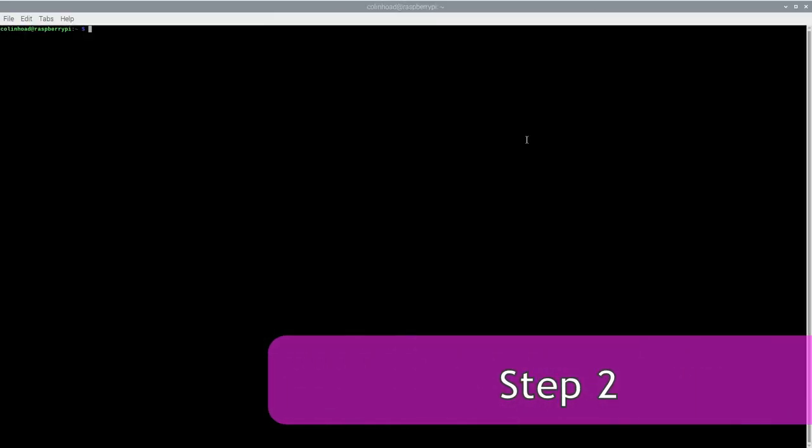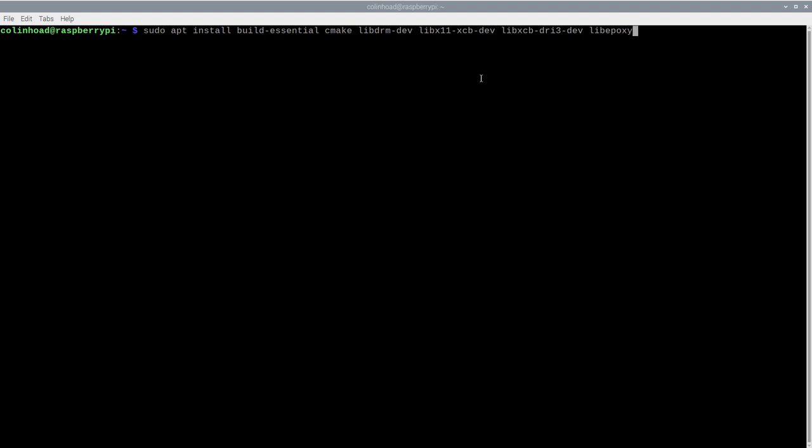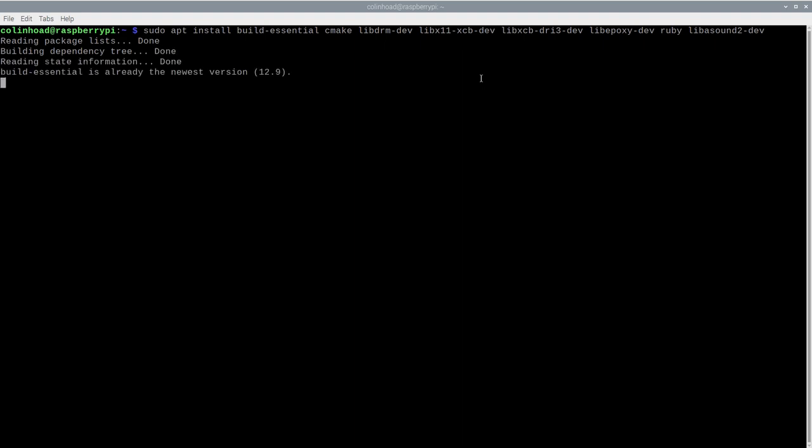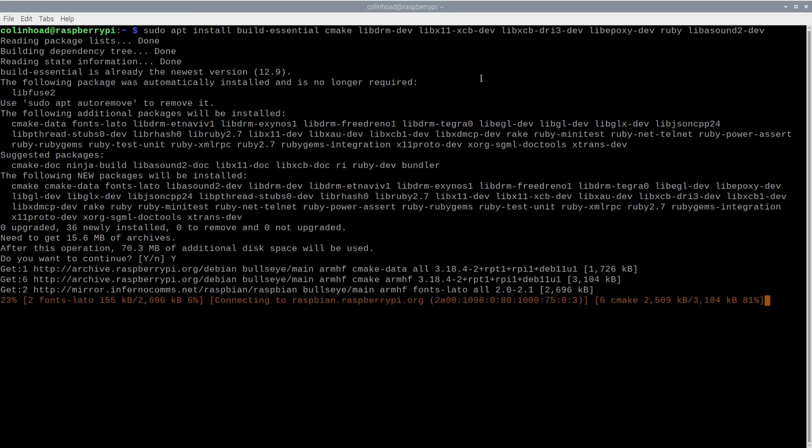Now for step two, gathering our dependencies. Essentially what we're doing here is installing a bunch of extra libraries that are needed to support both the Raspberry Pi Pico SDK and the BM emulator, which we will subsequently obtain from various Git repositories in step 3. Without these dependent libraries, the code in those repos won't compile properly. Now this is quite a long command, so watch your typing. sudo apt install build-essential cmake libdrm-dev libx11-xcb-dev libxcb-dri3-dev libepoxy-dev libasound2-dev.